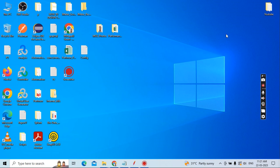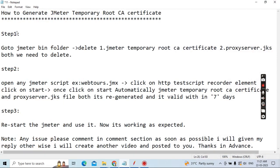Good morning. Today our topic is how to generate a JMeter Temporary Root CA Certificate.